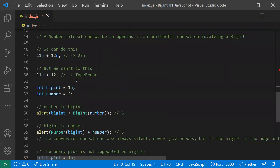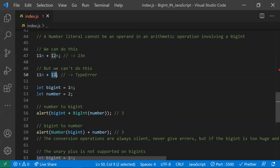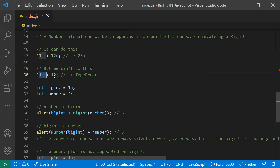We can perform arithmetic operations on BigInts — for example, 11n plus 12n results in 23n. However, we cannot mix BigInt and number in arithmetic. If you do 11n plus a regular number, it results in a TypeError, because mixing the two types in mathematical operations is not valid.